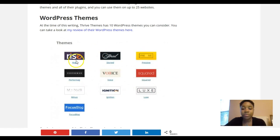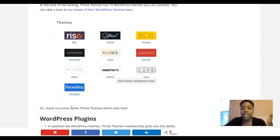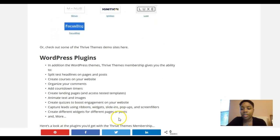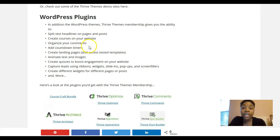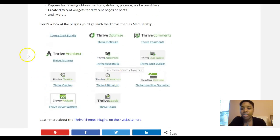Included in the Thrive Themes membership are themes — Rise, Story, Press, Performag, Voice, Square, Looks, Ignition, Minus, and FocusBlog — and they are working on adding more. They also have plugins that enable you to split test headlines on pages and posts, create courses on your website, organize comments, add countdown timers, create landing pages, animate text and images, create quizzes, boost engagement, and capture leads using ribbons, widgets, slide-ins, pop-ups, and screen fillers.